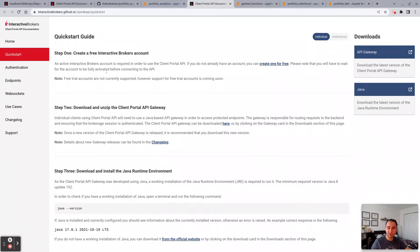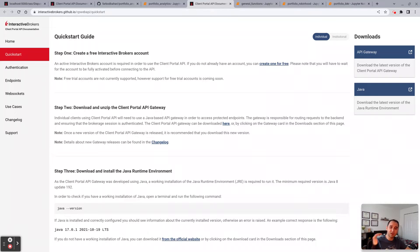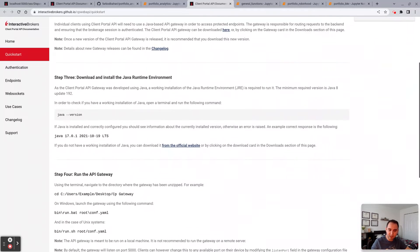You would come here and follow this instruction to set up Client Portal Web API or Client Portal API Gateway. You download the zip file, you launch your command prompt, run some scripts.